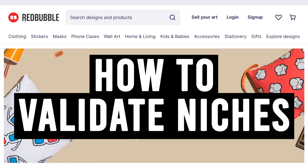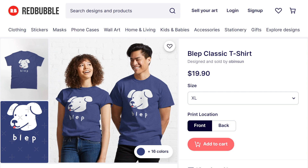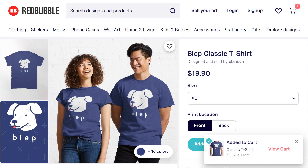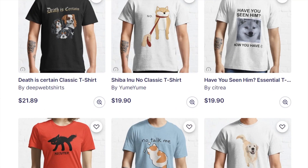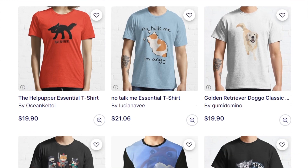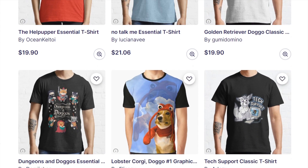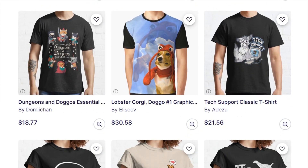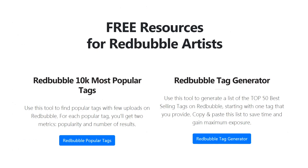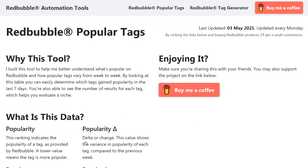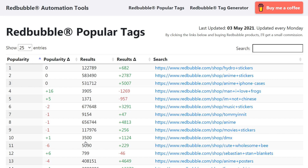Today we are going to be looking at how to validate niches for Redbubble so we can make some sales by putting designs on that people are already wanting to buy. We're going to look at the niches, figure out what's going to sell using a formula that I'm going to give you. You can do this in about a minute once you get used to it, but if it's new to you, you might want to take your time. That's what we're going to look at today.